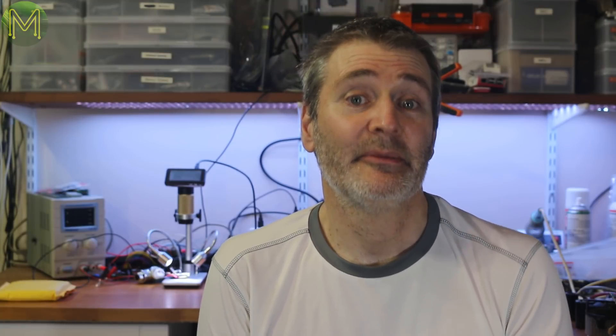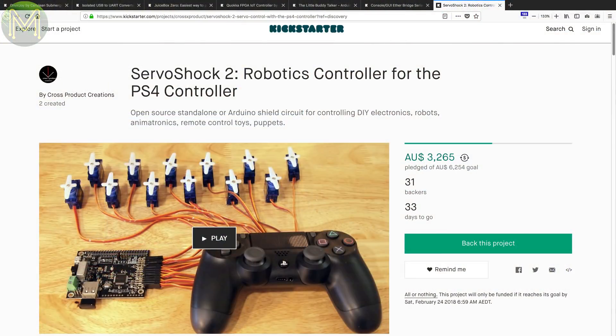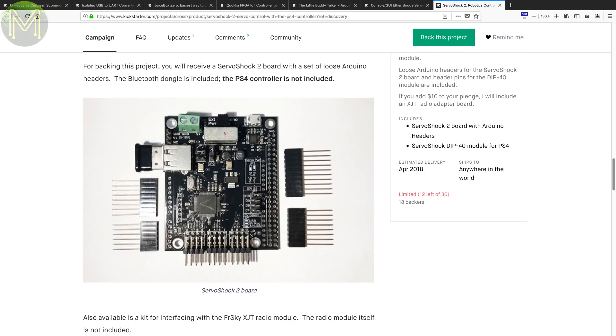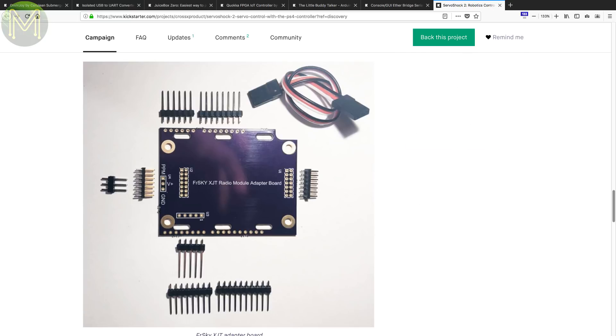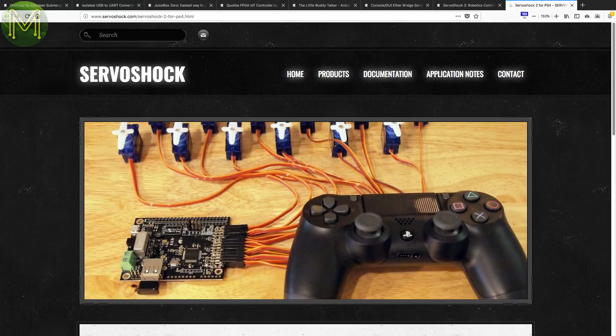Want quick and easy control over a bunch of servo motors? The ServoShock 2 allows you to control up to 12 servos and 18 digital outputs using a Sony DualShock 4 controller. Buttons and joysticks can be mapped using preconfigured mappings, and since it's an Arduino shield, it can read the controller status via SPI.